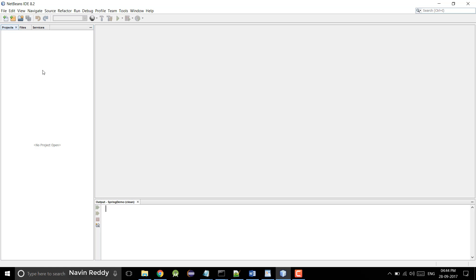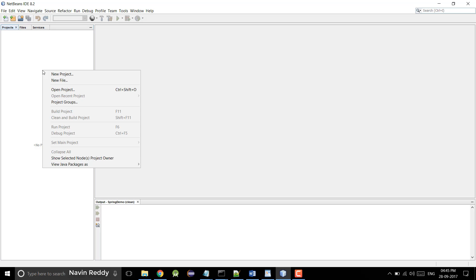If you want to understand Spring from start to end, you can check out my playlist — I'll give the link in the description. If you already know how to do that in Eclipse, let's try to do that in NetBeans. First of all you have to install NetBeans 8.1 or 8.2 — whatever version, it doesn't matter. It will work on all the IDEs.